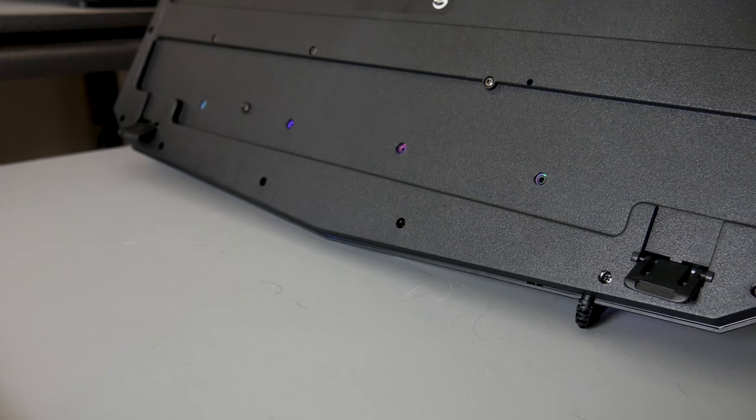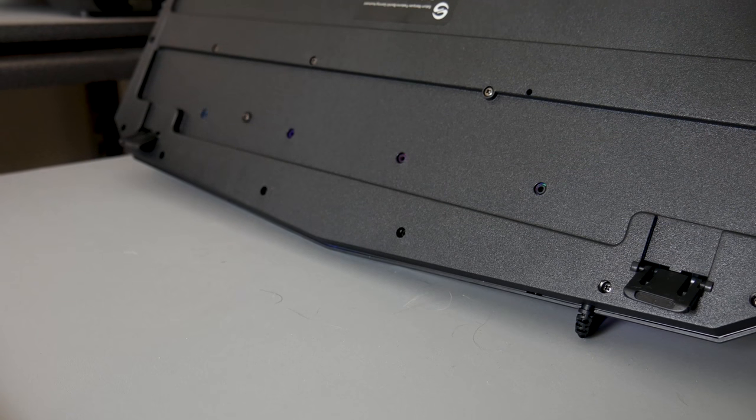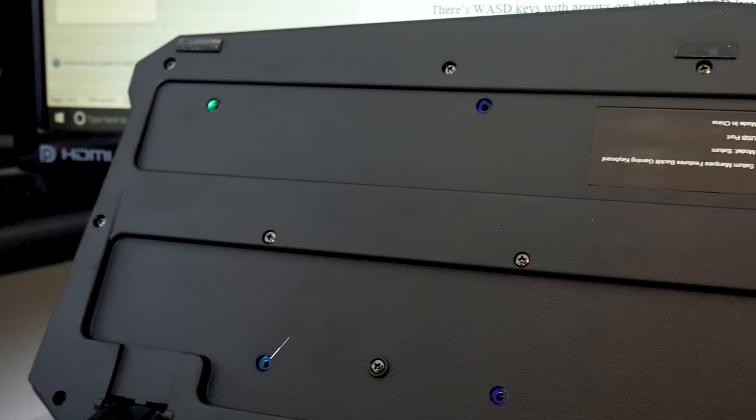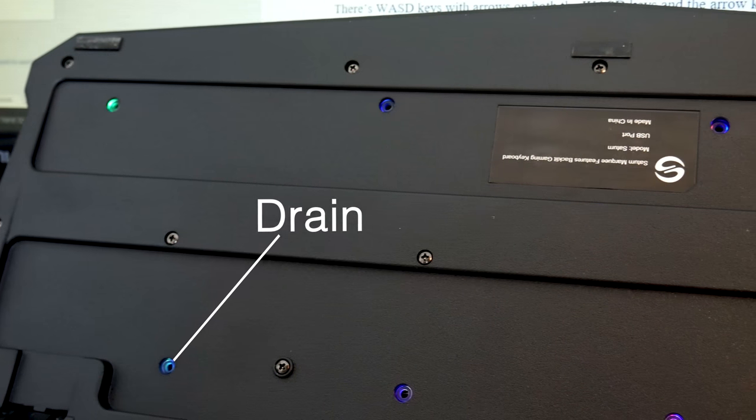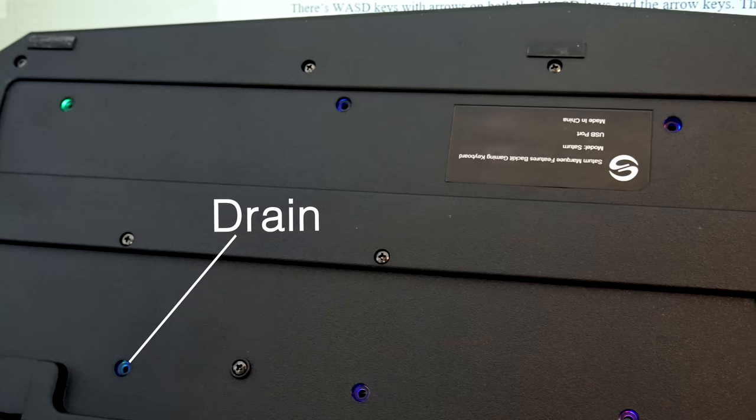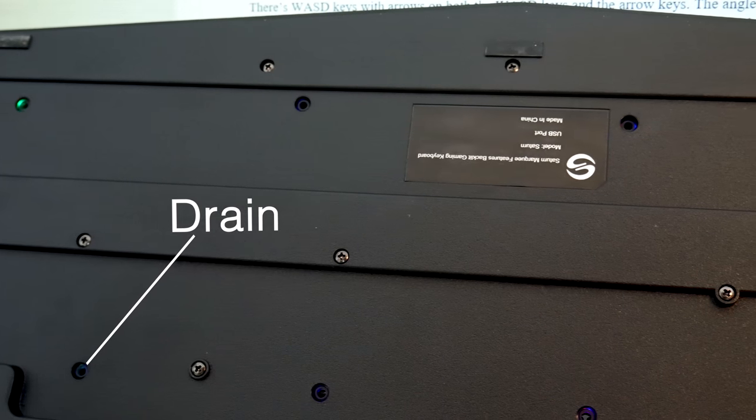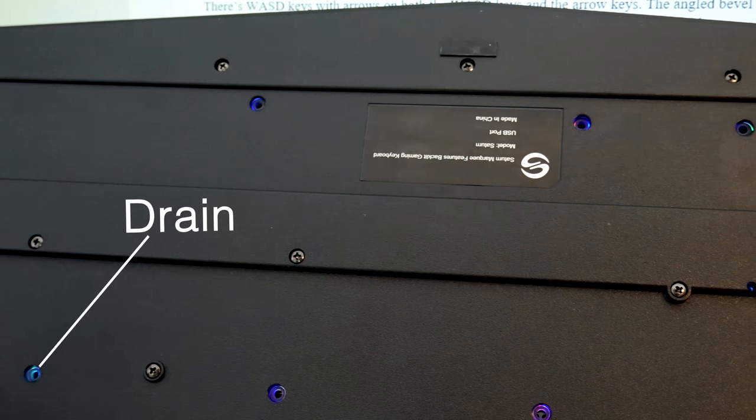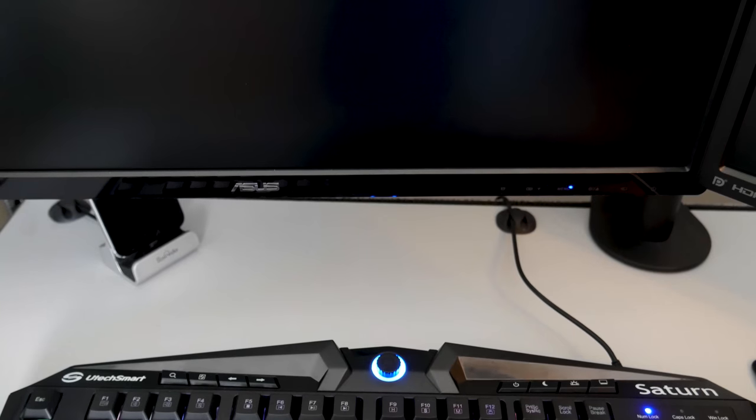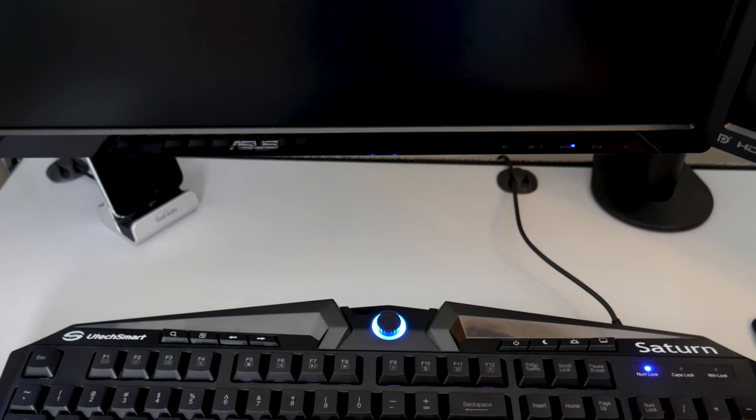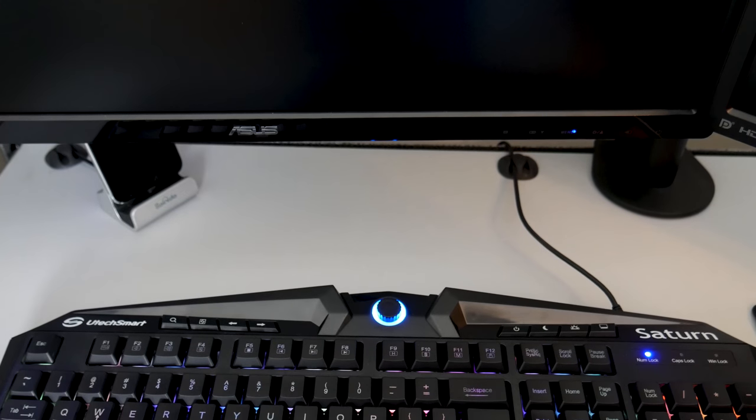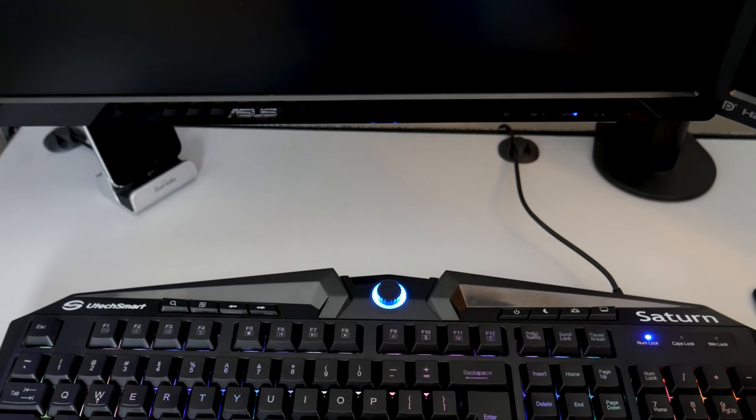The keyboard features a braided USB cable, kickstands in the back to elevate the keyboard, and a water-resistant design with 10 drain holes on the bottom. Let's talk about the ergonomics. The layout of the keyboard is fairly straightforward, and everything is easy to reach and flows nicely while gaming.